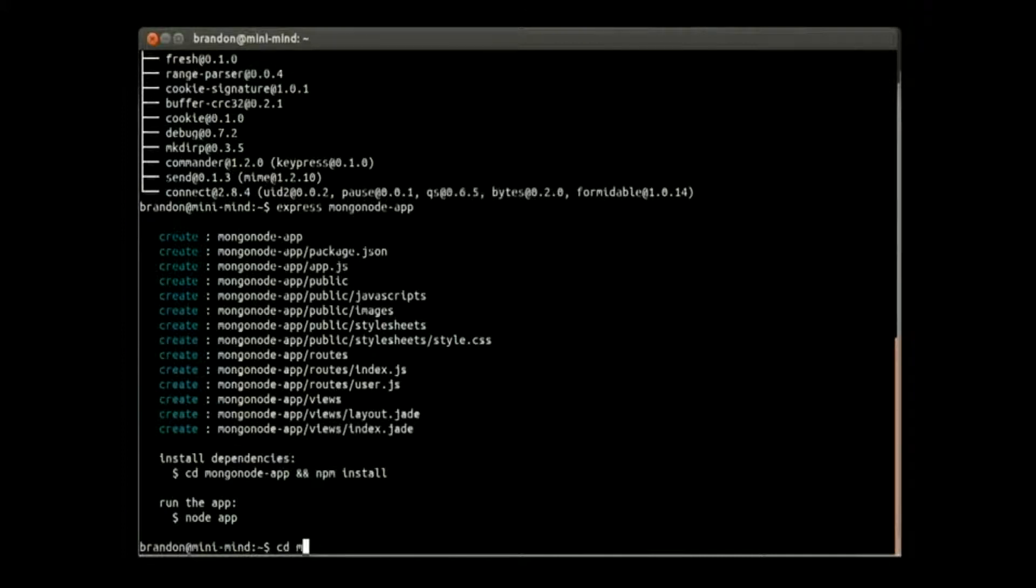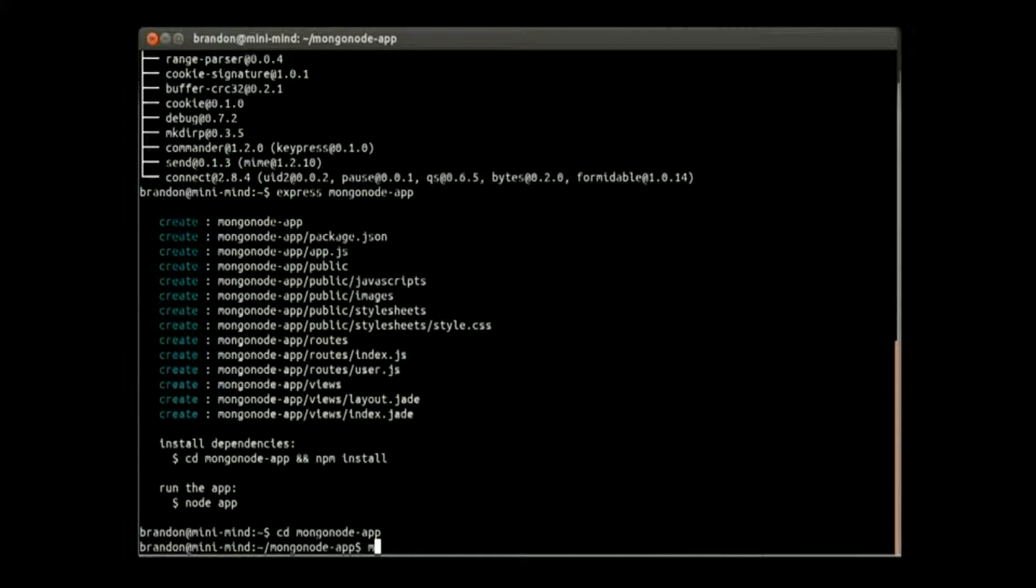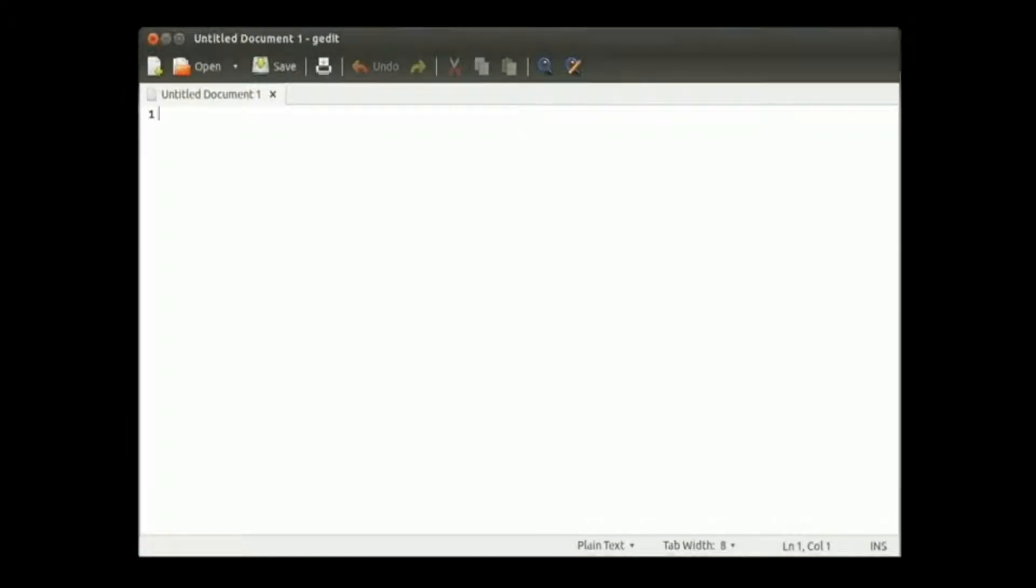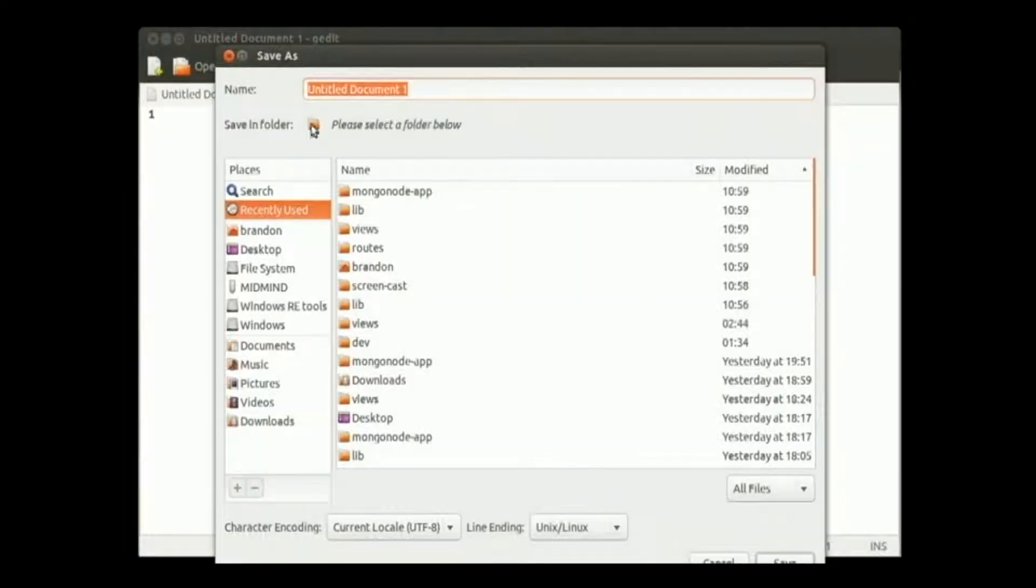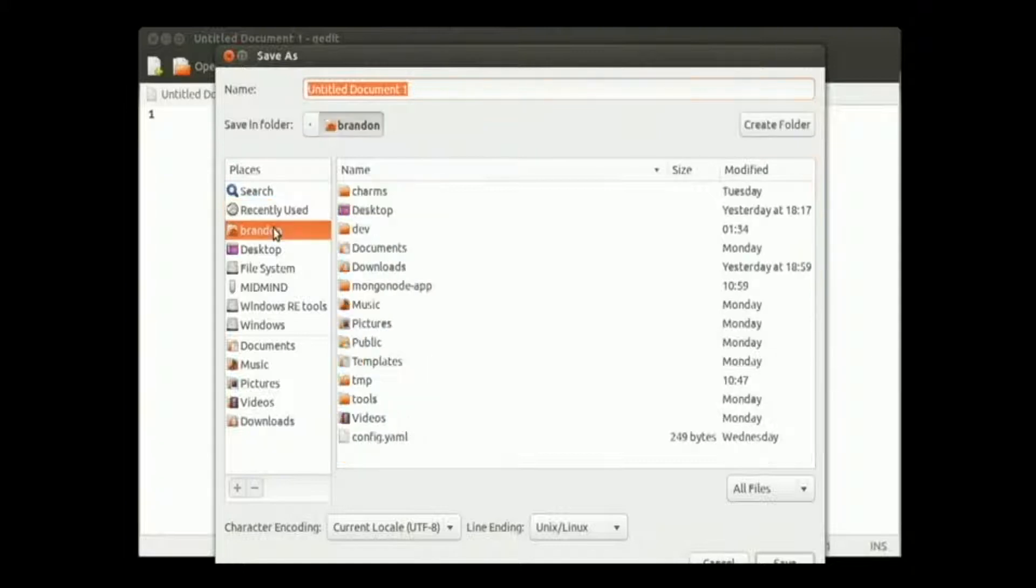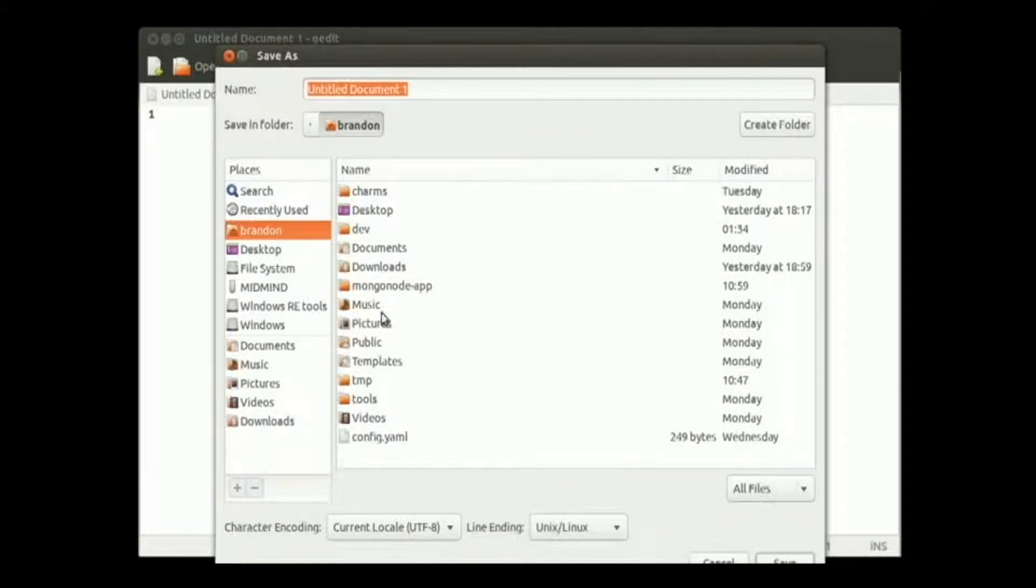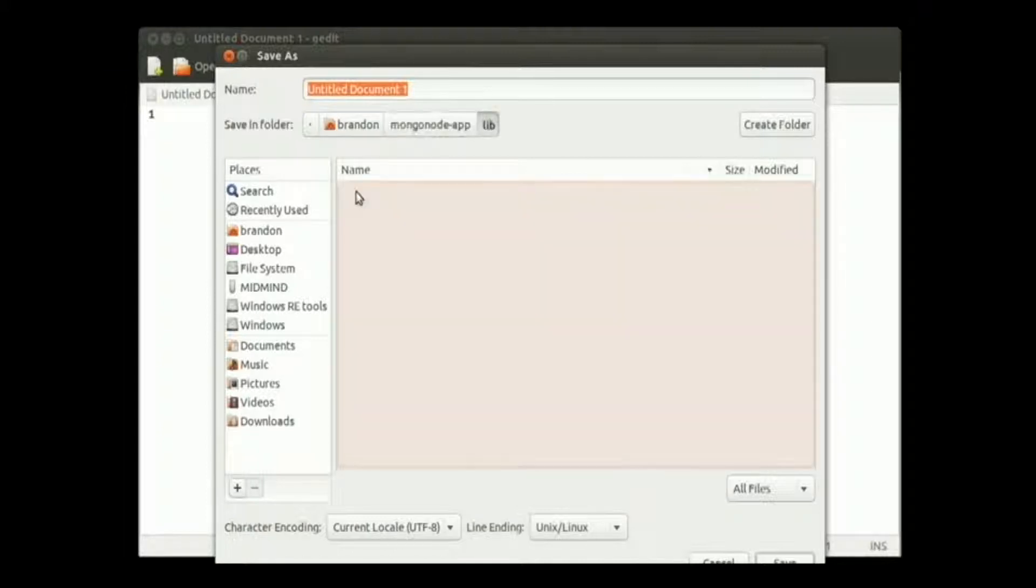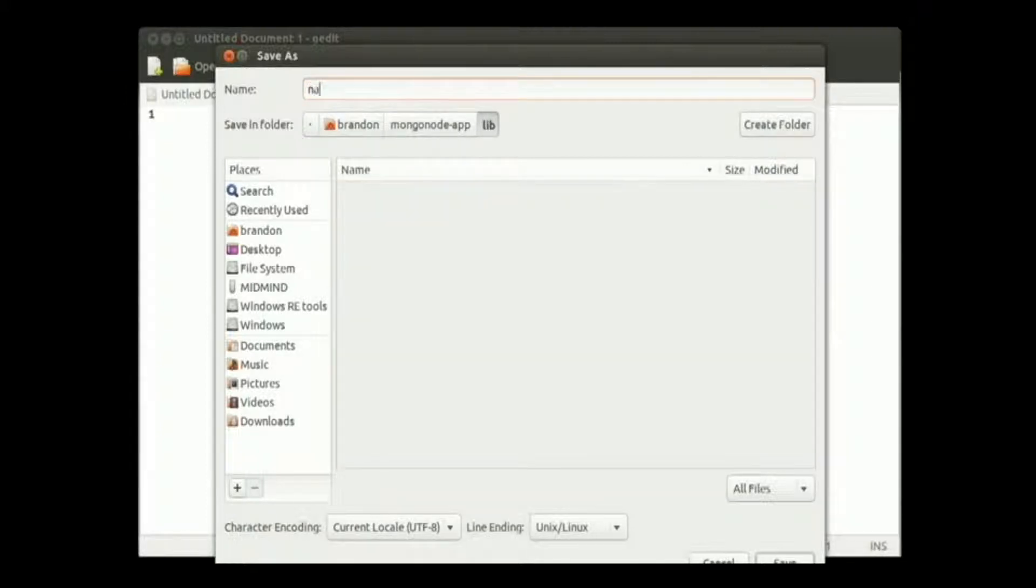Before we get going, let's cd into mongo node app and create a directory called lib. That's where we're going to store the modules we make to connect to our database. Let's make a file in there right off called names.js.